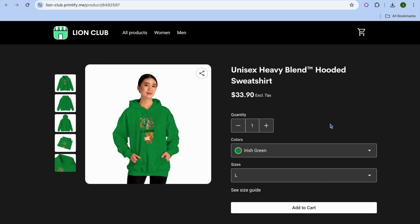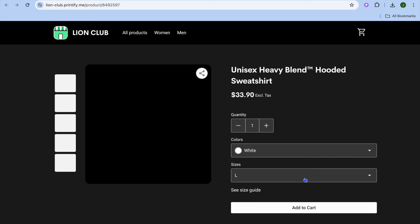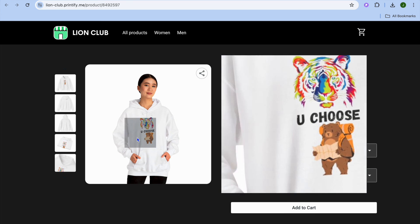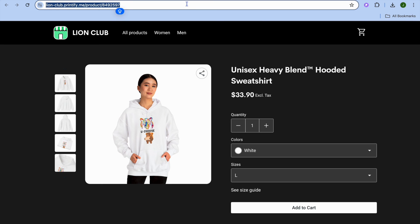Once published, tap the three dots then tap on see in store and you can see how it looks. When someone comes onto your store they'll be able to change the color, and you can share your store link by copying the URL so people can come to your website and make a purchase. Hope you found this tutorial helpful and informative — if you did, be sure to hit the like button and subscribe.